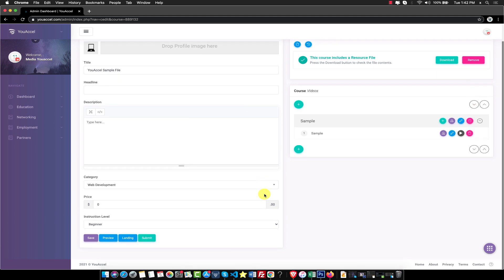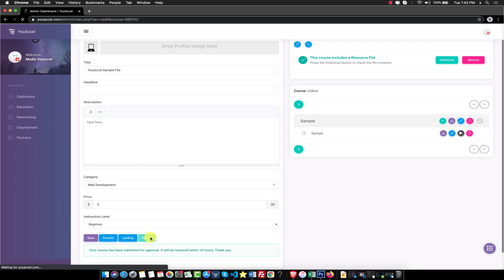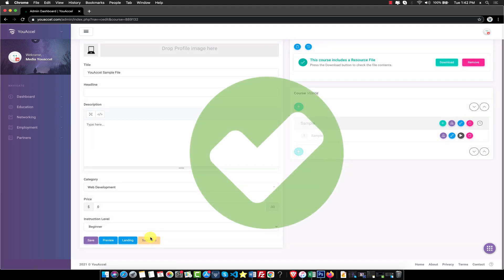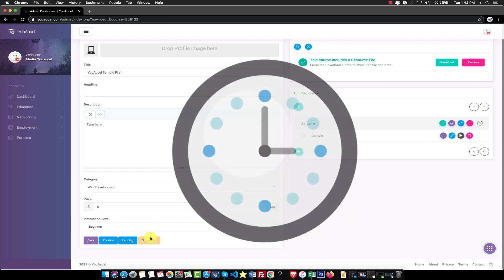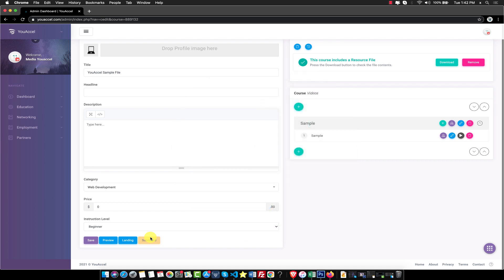Once you are satisfied with your upload, press the Submit button to submit your sample for approval. Within a couple of minutes you should receive an email confirmation that your sample has been successfully submitted. Your sample will be reviewed within 24 hours. Once approved, you will receive a welcome email with next steps from one of our team members.